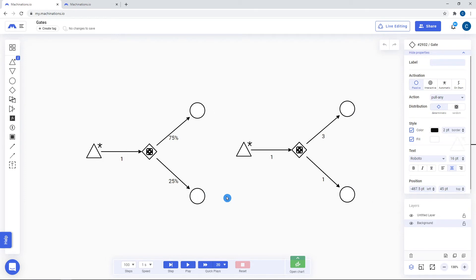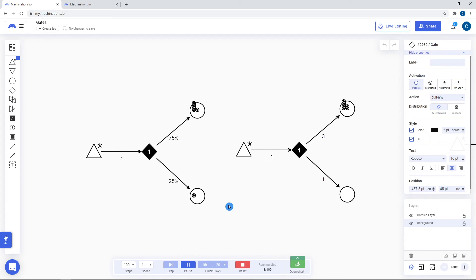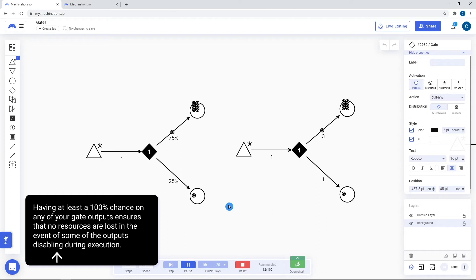A random gate on the other hand treats the outputs as chances for the resources to choose that respective branch. Having a higher total than 100% makes the gate take each branch's proportion into account. A 300% vs 100% gate is treated the same as a 75-25 gate.